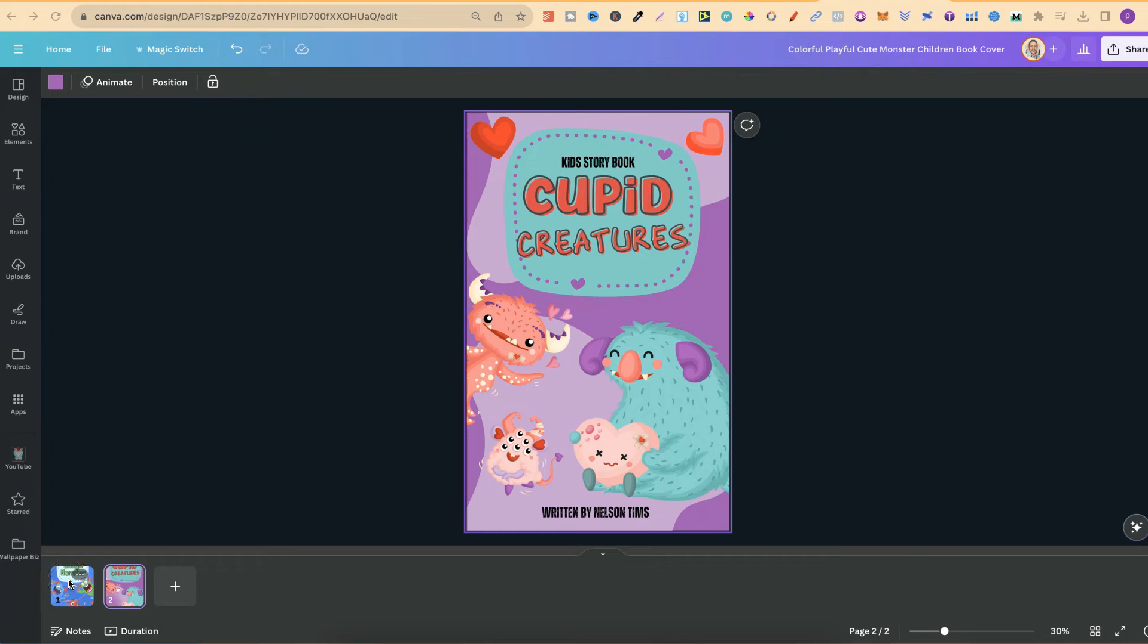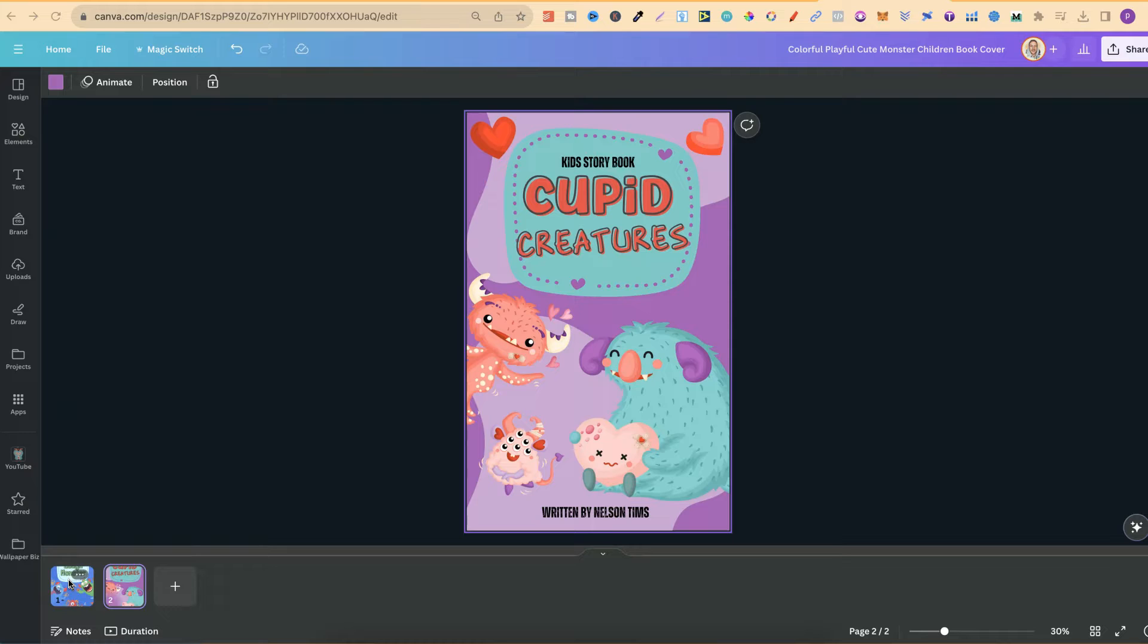If you're trying to create kids books, kids storybooks, or any type of book of that nature, then creating covers can seem pretty daunting and pretty hard to do.